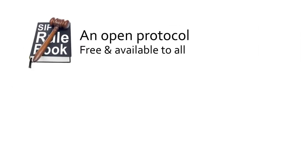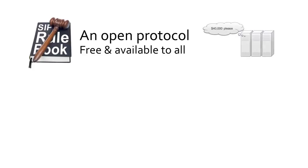SIP is an open protocol. It's freely available to all. Anyone with an interest and ability to build software can use it to create compatible communications products and services. No more $40,000 price tag just to access the API.